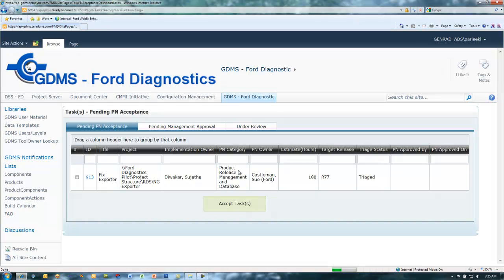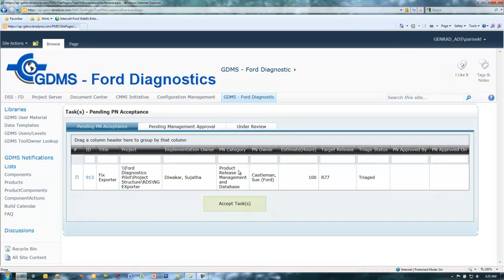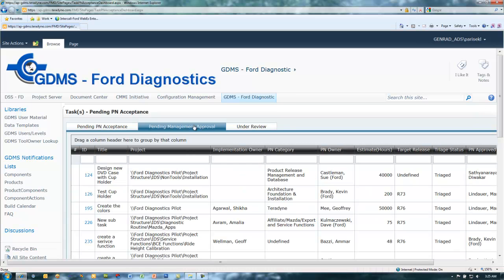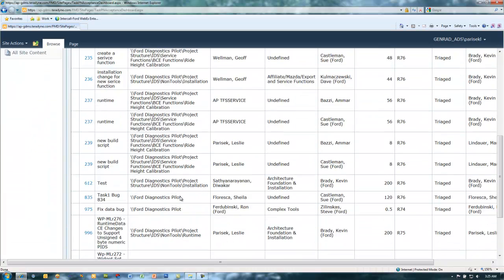Note, the task no longer appears in the pending PN acceptance tab. The task will now be listed in the pending management approval tab.